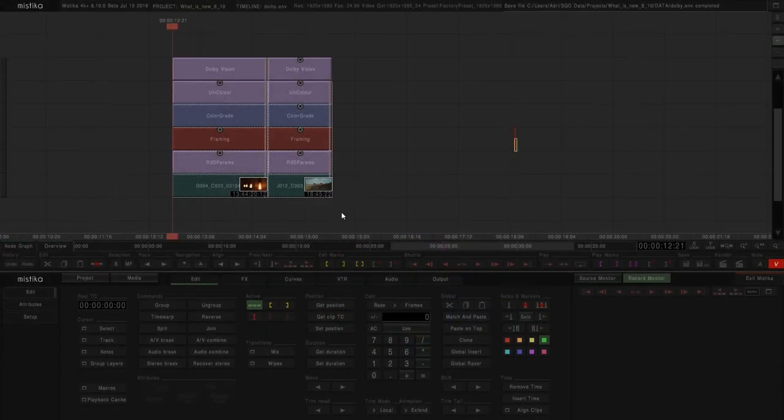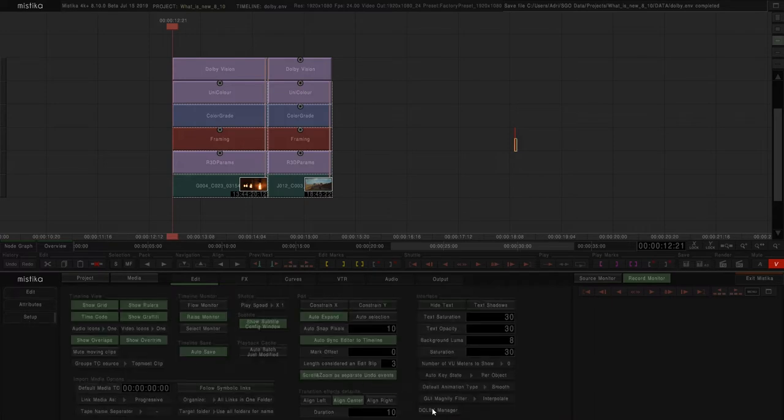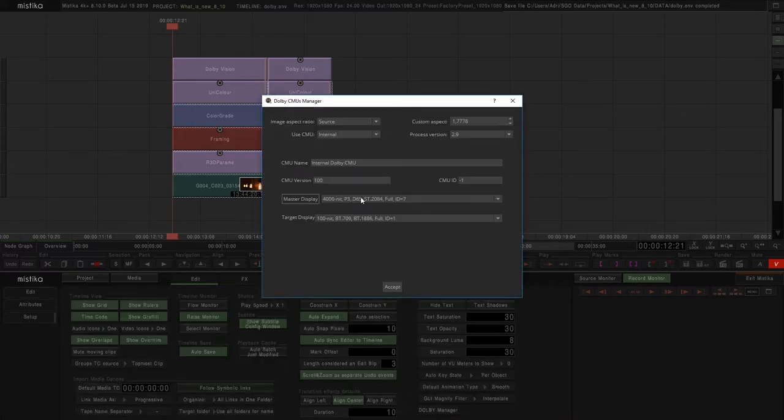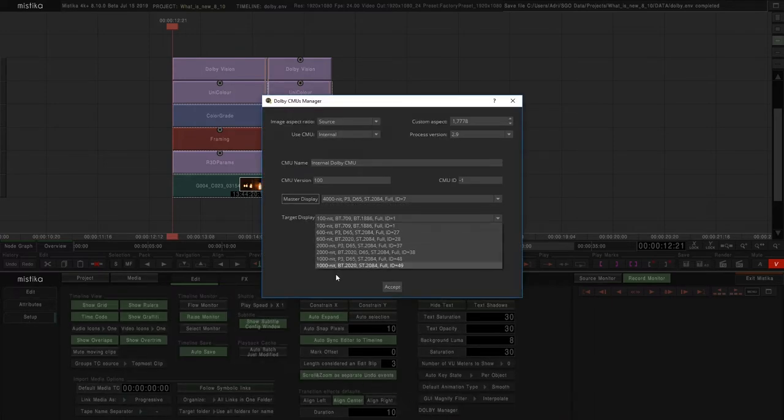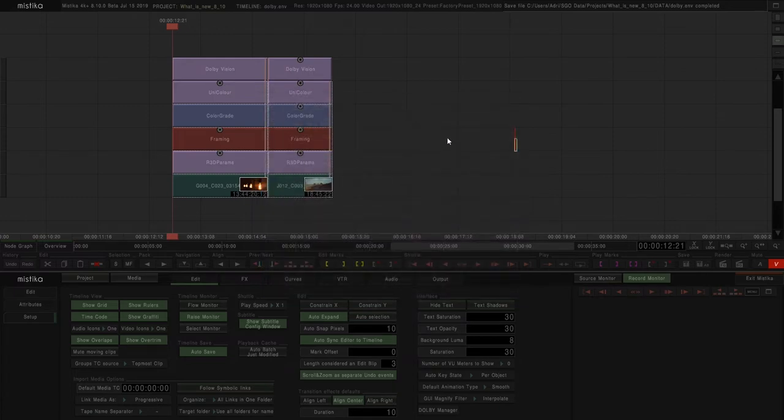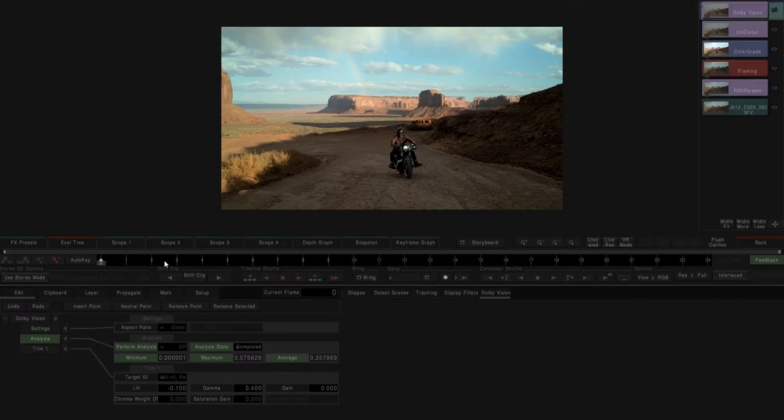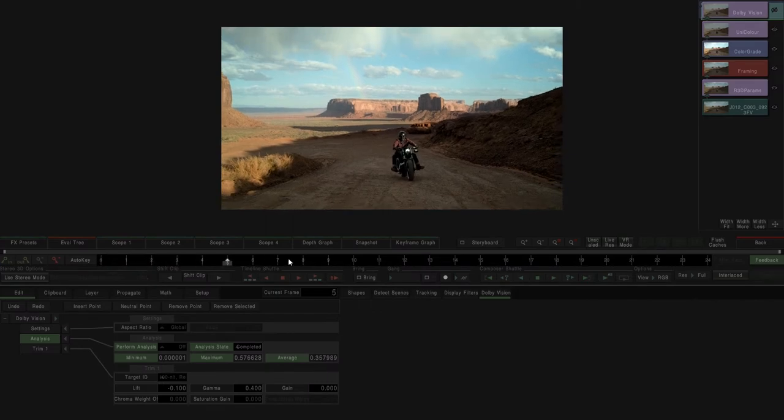We will explain all the details regarding Dolby Vision in a proper tutorial, but we can say here that we support the full Dolby Vision toolset, including external and internal CMU. The full workflow has been designed to work as a regular effect in our powerful timeline, offering full integration with the rest of the effects and more flexibility than other solutions.